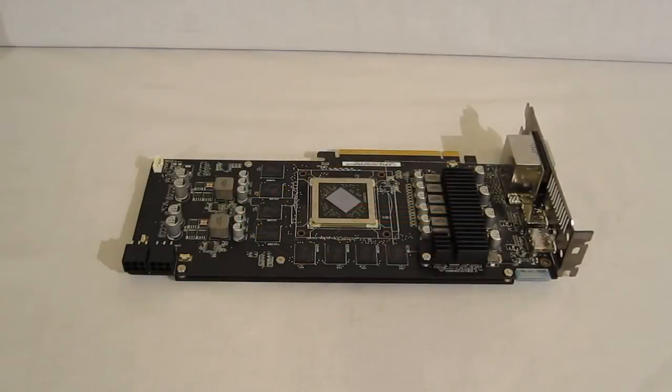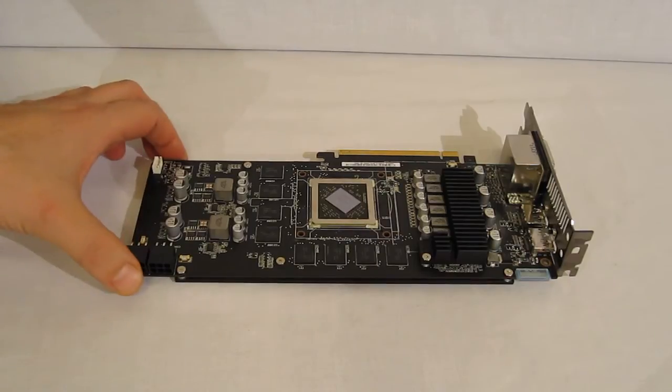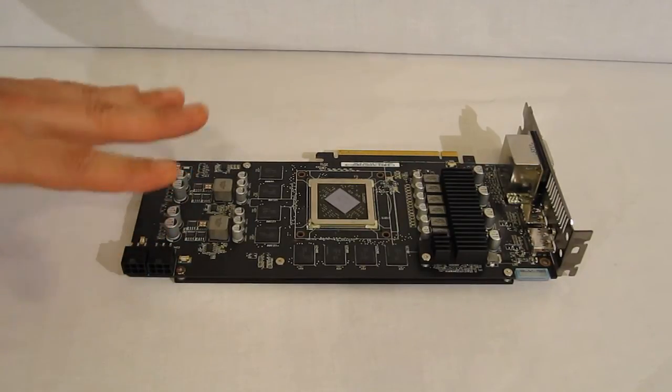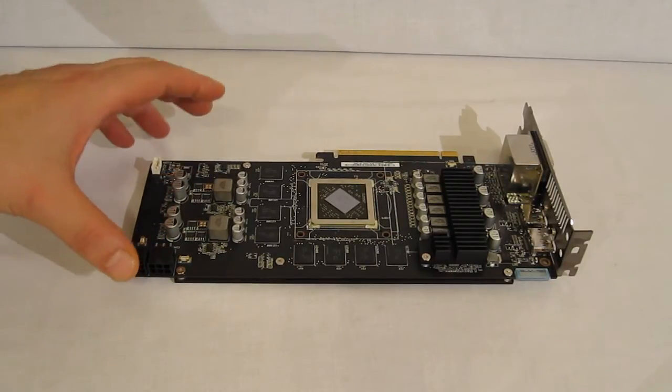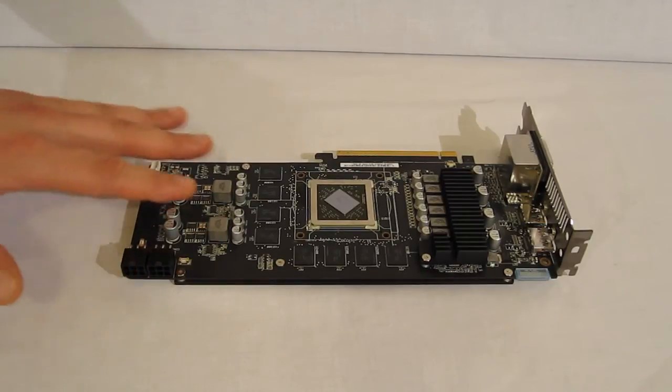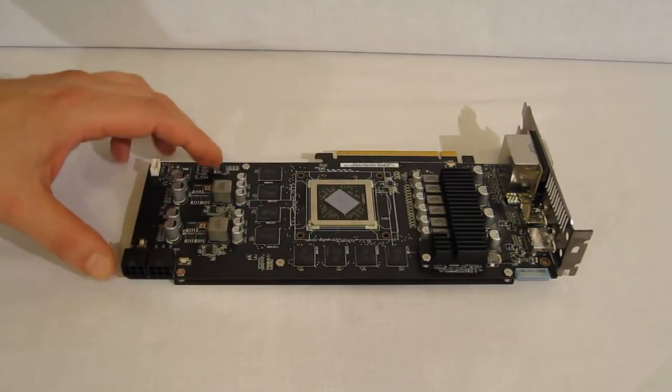One of the things you can always count on from ASUS, and no exception in the HD 6870 DirectCU, is an absolutely beautiful circuit board. The PCB here, when I say beautiful circuit board, I'm not talking just aesthetically pleasing. I'm talking about you've got a very nice layout.